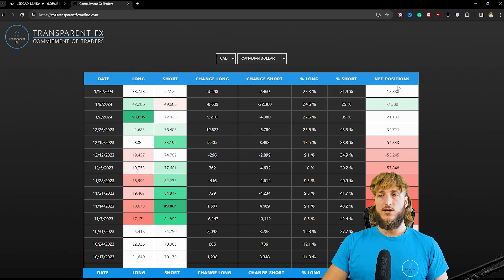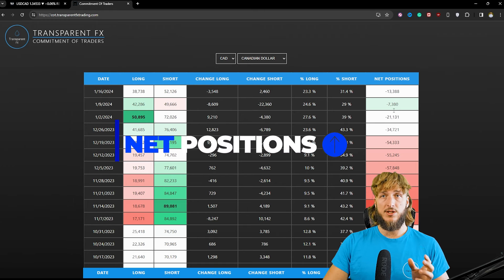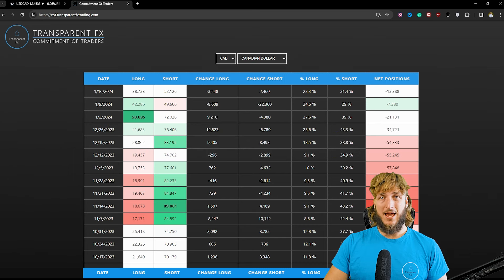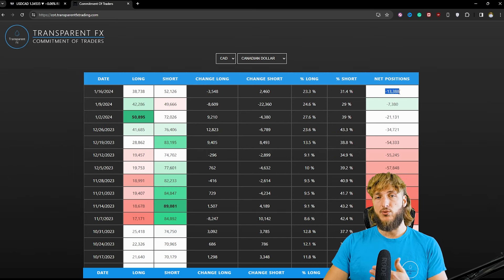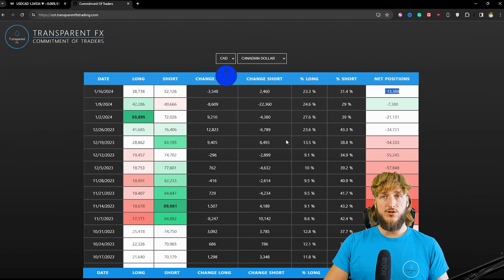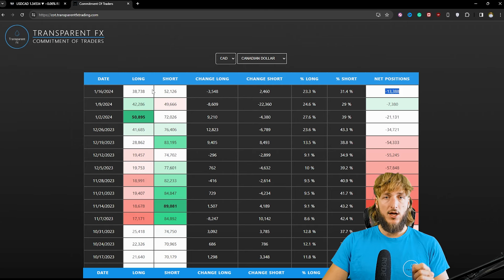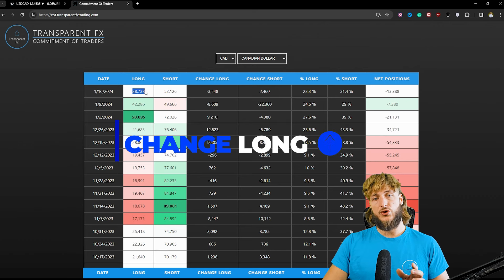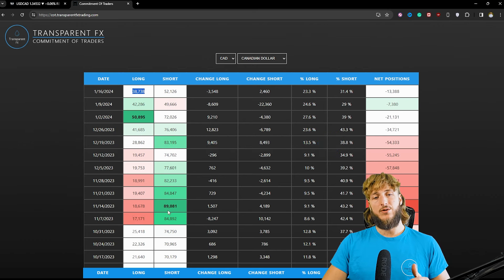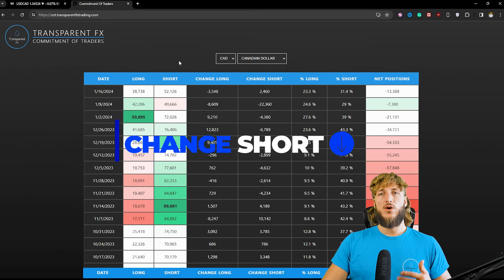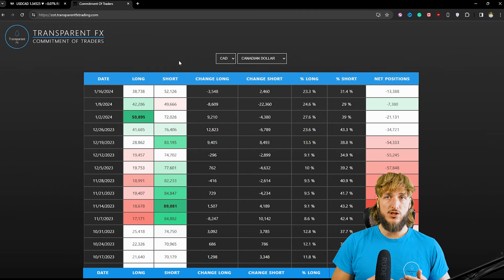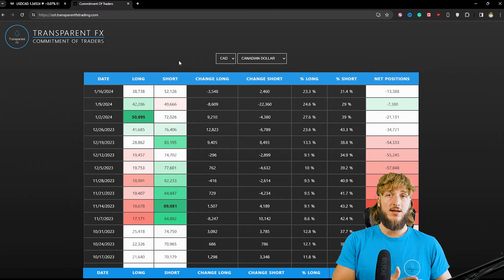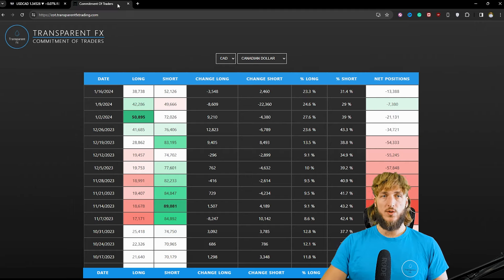Now what we can see here is that with the last reports, net positions have been massively increased. In fact, we went from having minus 70.4k net positions all the way up to having minus 13.3k net positions, showing how institutions have been increasing their longs and decreasing their shorts on the CAD. We went from having 17.1k longs all the way up to now having 38.7k longs, and shorts got decreased from 89k all the way down to 52k. So clearly, institutions are moving back to the bullish side for the CAD, making USD CAD weaker because a strengthening CAD weakens USD CAD.